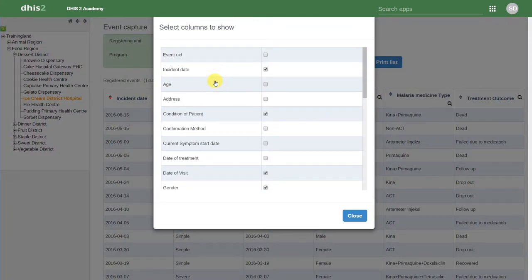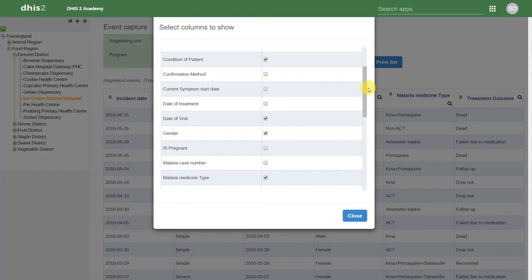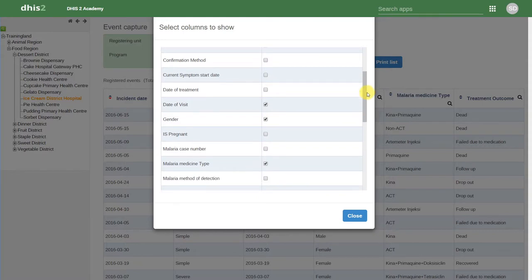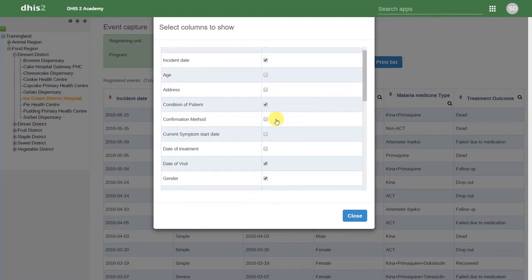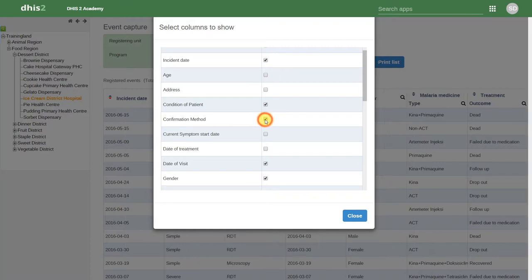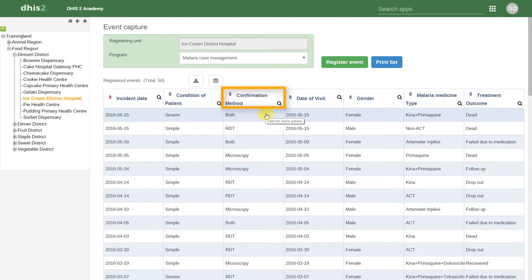If I click on the Show and Hide Columns button, I can see the different data elements belonging to this program. Let's just select an additional item to show on this front page.